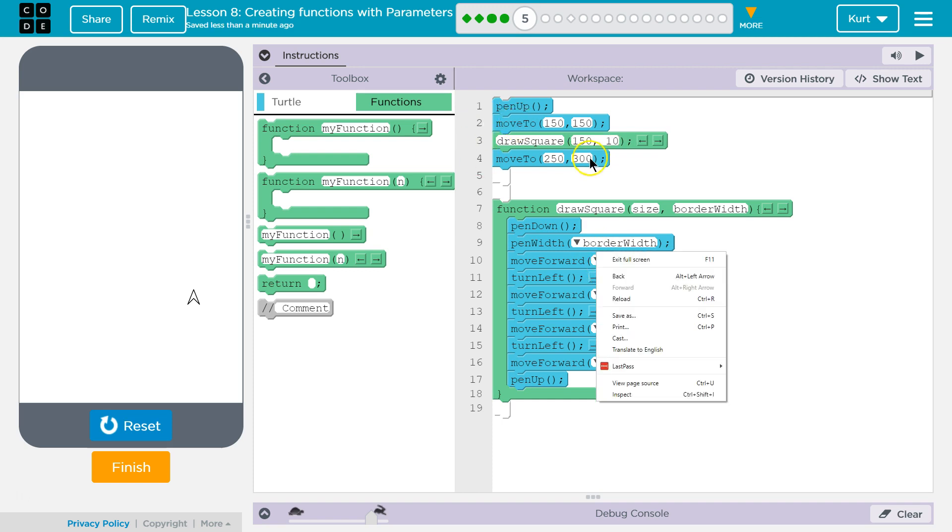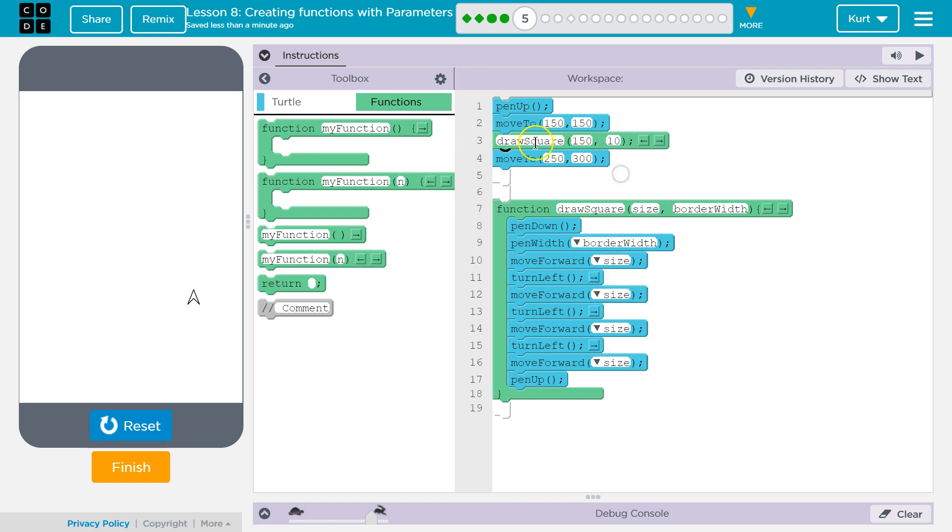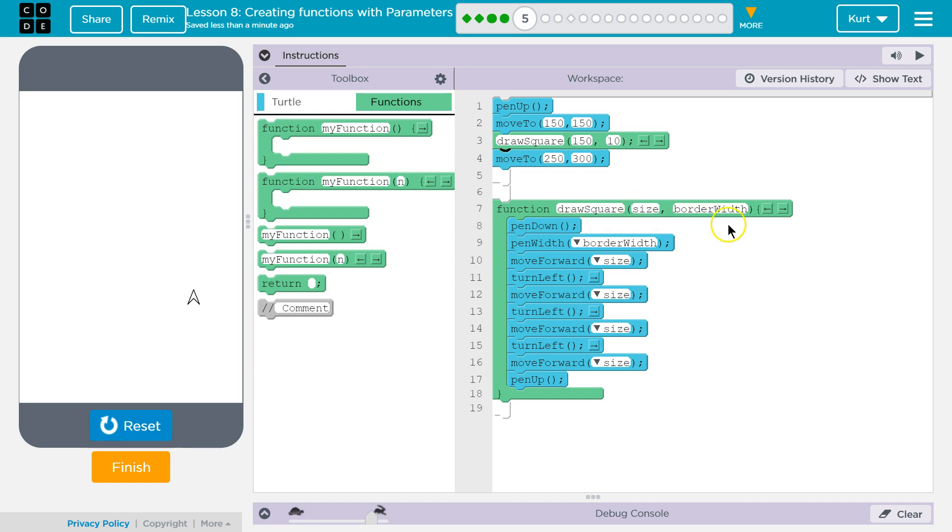Okay. So, what happens now is when I hit run, we put our pen up, we move to this position, and then draw square. The computer says, where's draw square? What's that? Oh, here it is. There's a function called draw square. I'll run that. Size 150. Okay. Border must be 10. Got it.